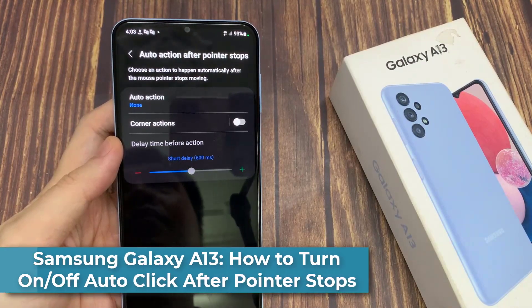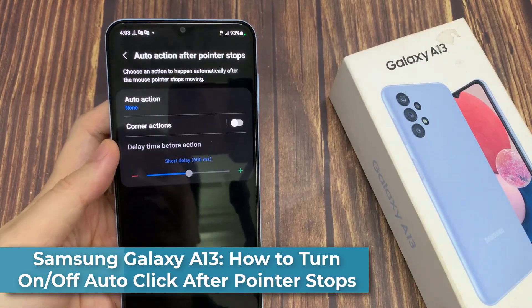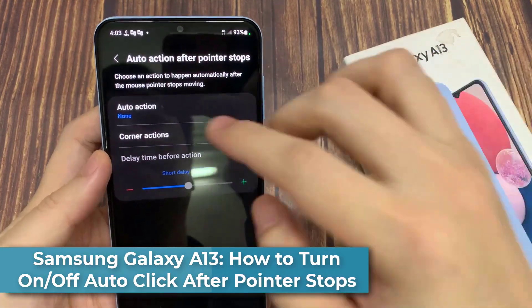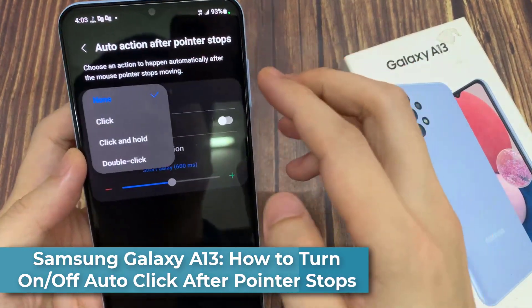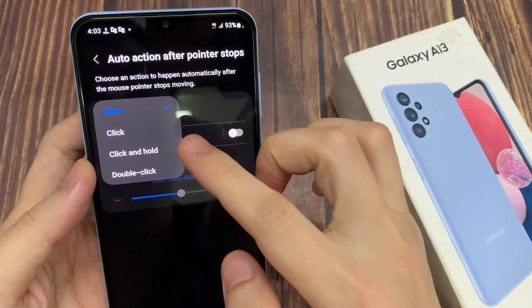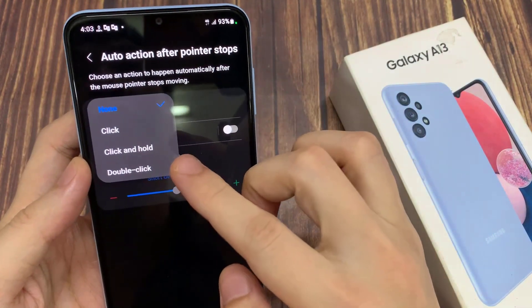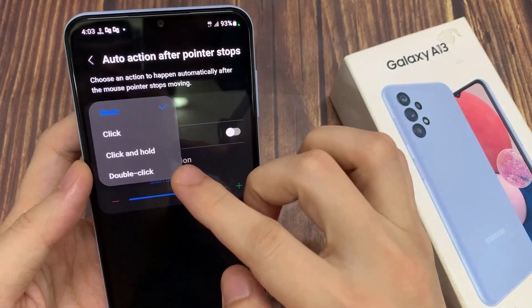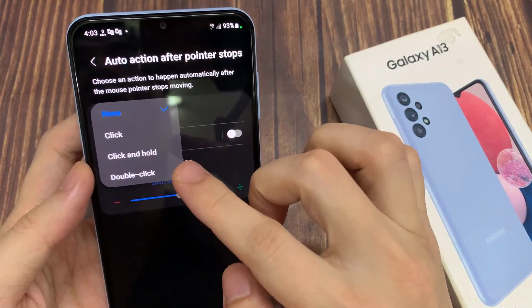Hi everyone. In this video, we're going to take a look at how you can turn on or turn off auto click after pointer stops on the Samsung Galaxy A13.